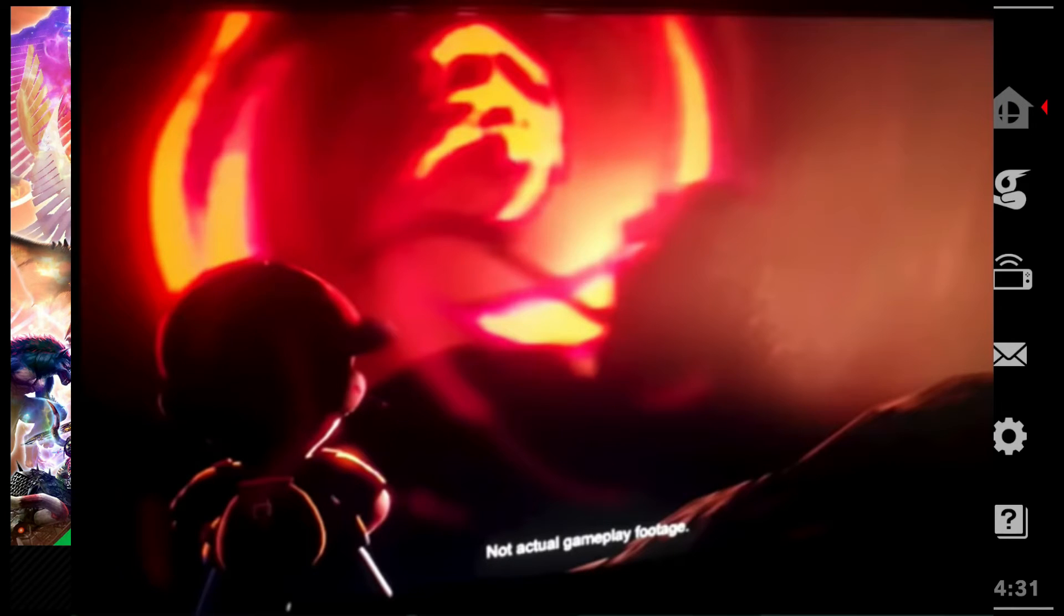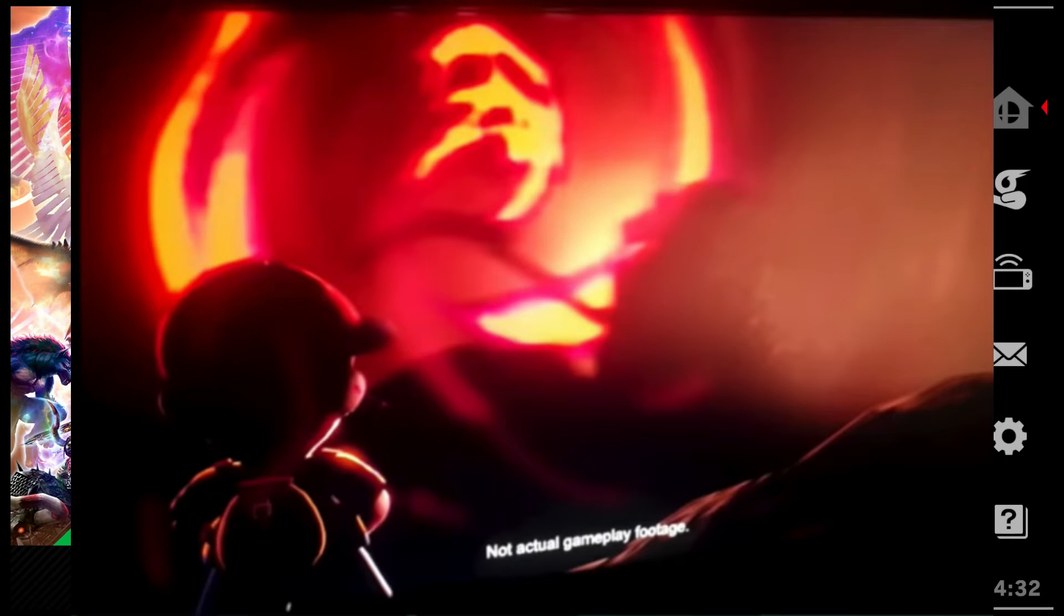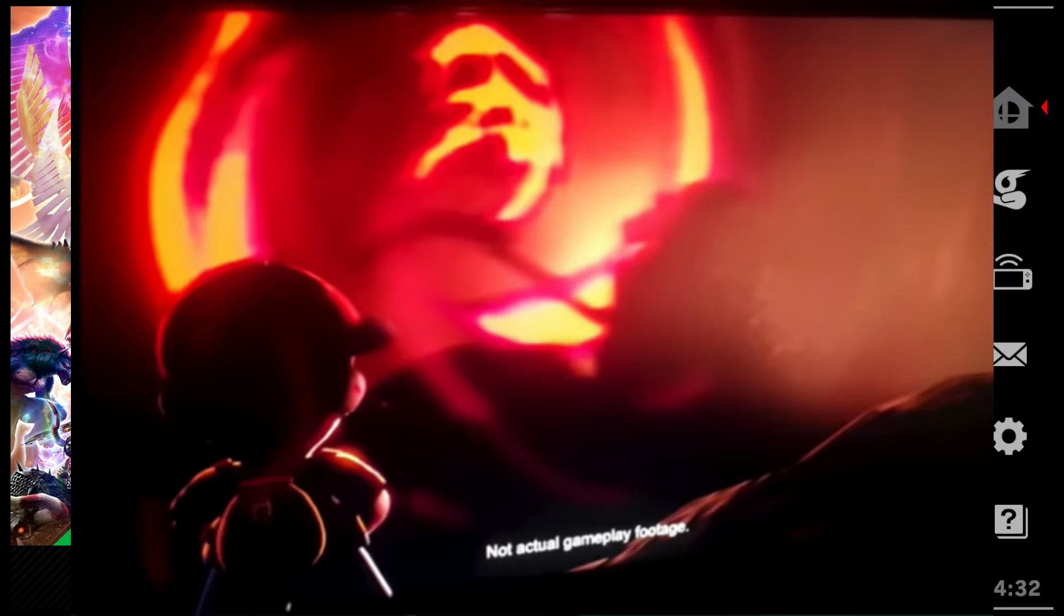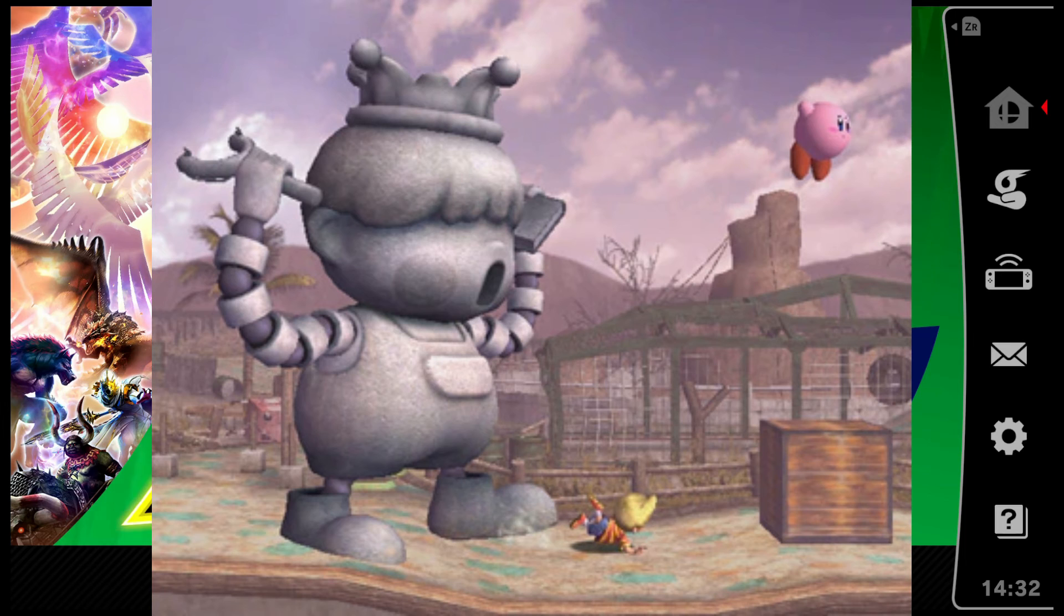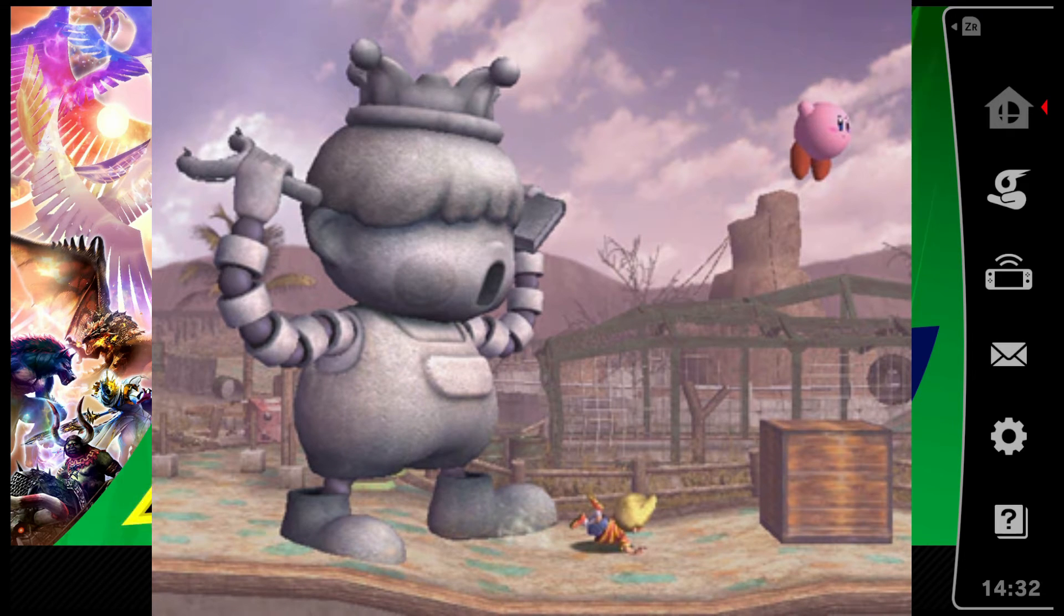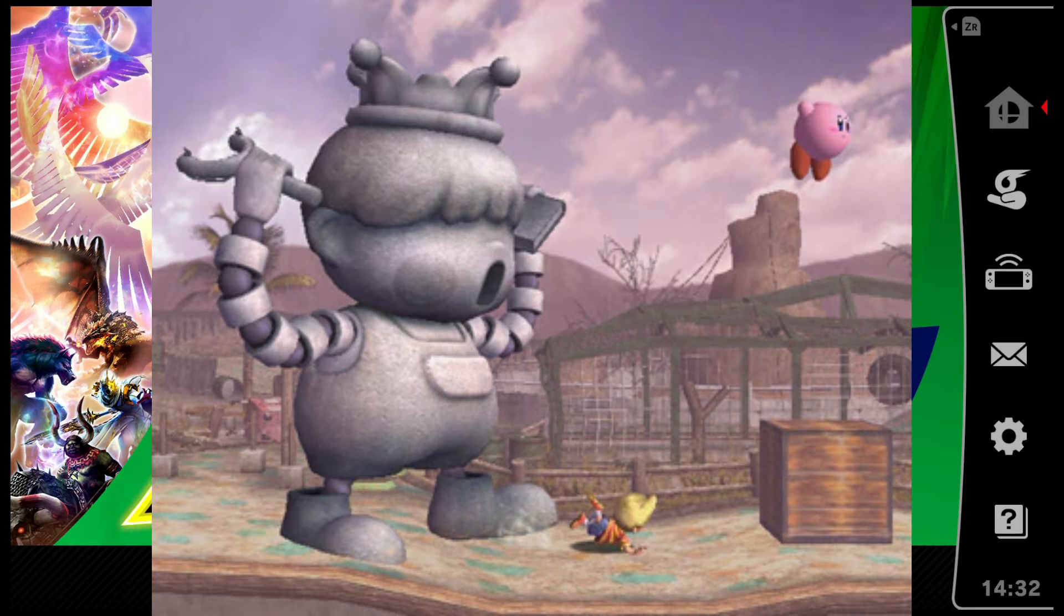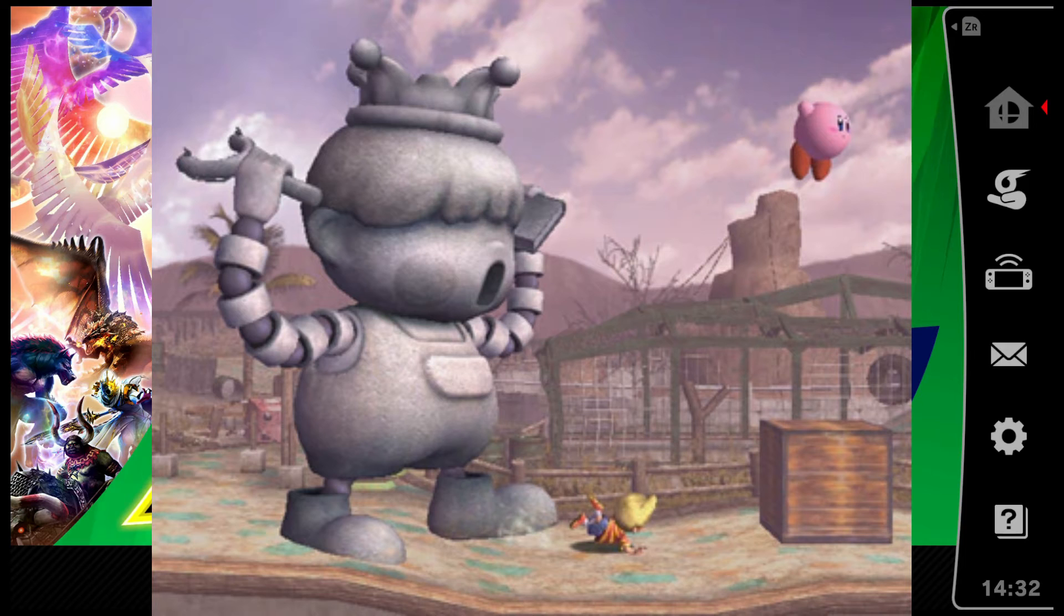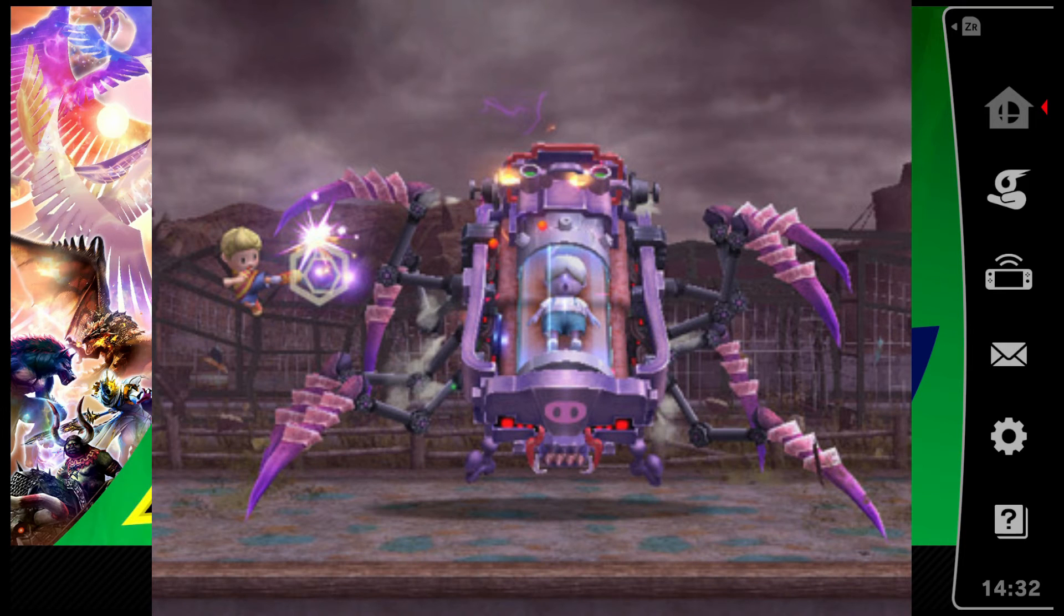The reason why I think Porky Minch has a higher chance than Giygas is, one, better moveset, and two, he already has a character model that was in Smash Brawl. If you remember in Smash Brawl Sub-Space Emissary, Porky Minch was actually one of the main bosses. There's a cutscene where this Porky statue would chase Lucas around, and also you'd get to fight Porky Minch himself in his machine.